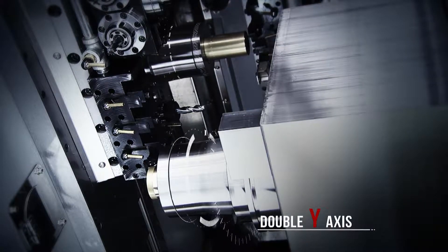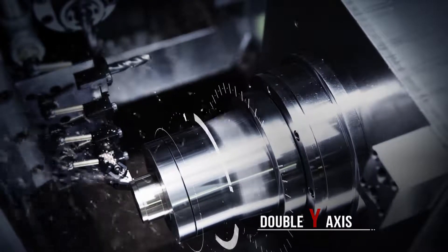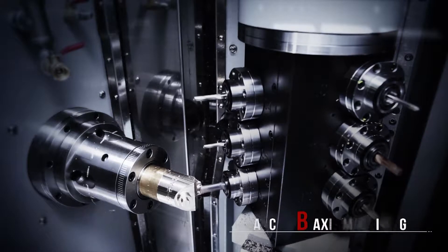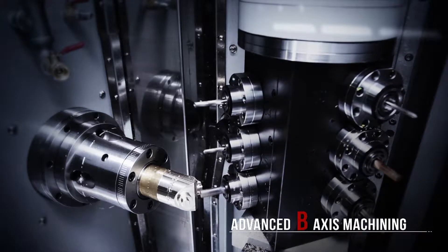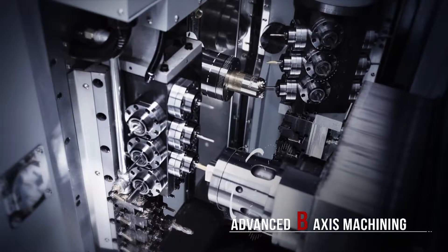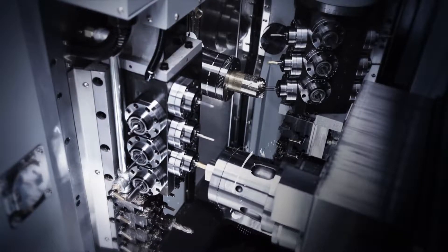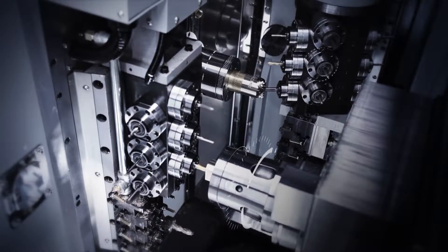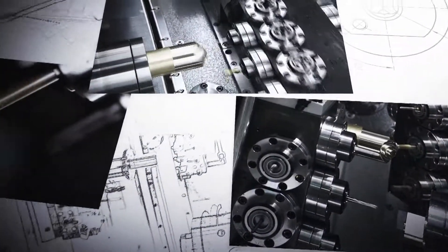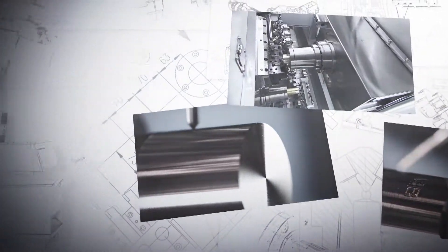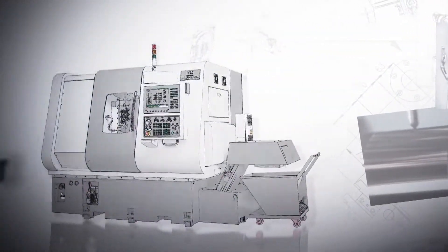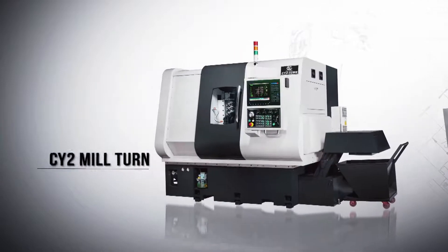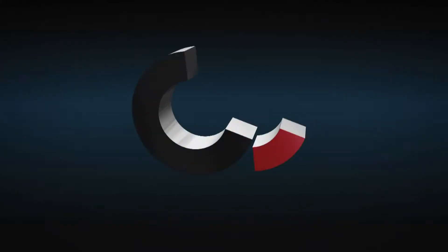For high-efficiency complex components machining, this new CY-2 mill-turned lathe from CC Machinery really delivers. With its advanced B-axis and double Y-axis cutting, this machine will increase your workshop productivity and expand your machining capabilities.